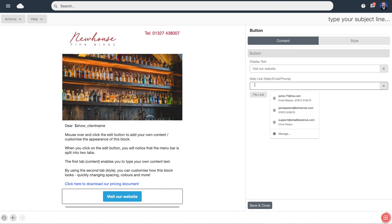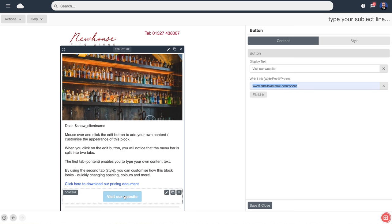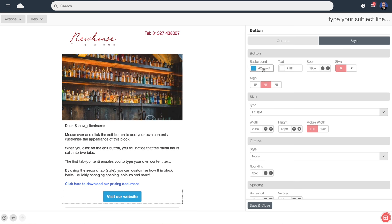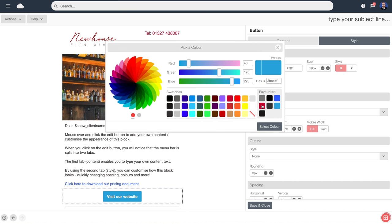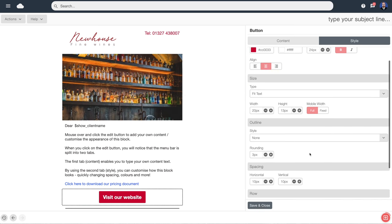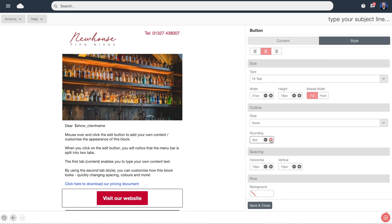That's now created a hyperlink to the web address so anyone clicking on it will be taken through to that page. Now we're going to style the button — click on style, change the colour using the red that the software has remembered. We can increase the font size, change the width and height, round the corners — there are all manner of styling options available.